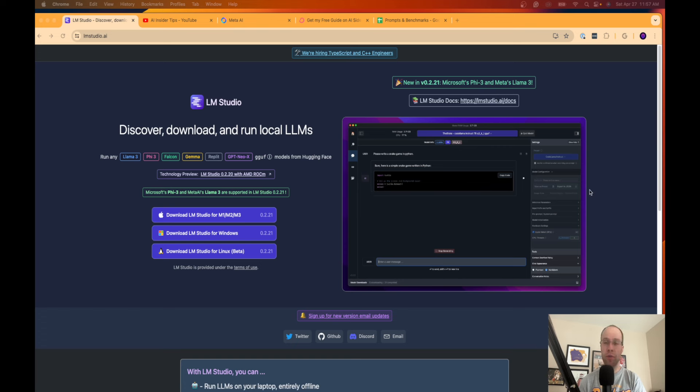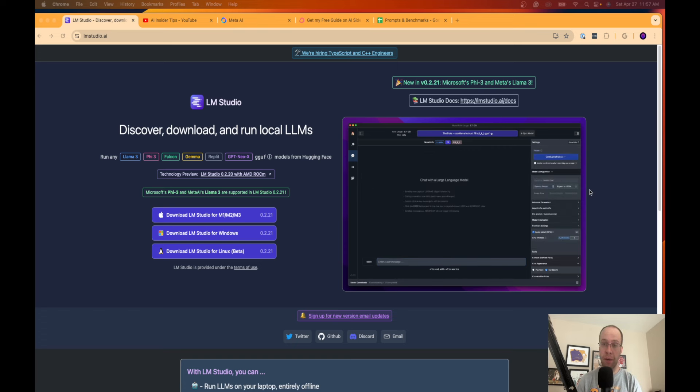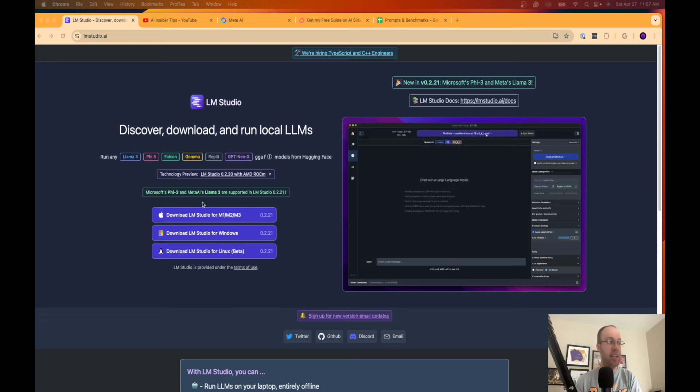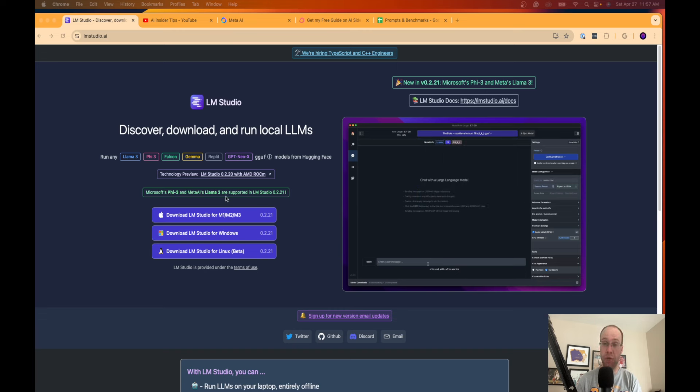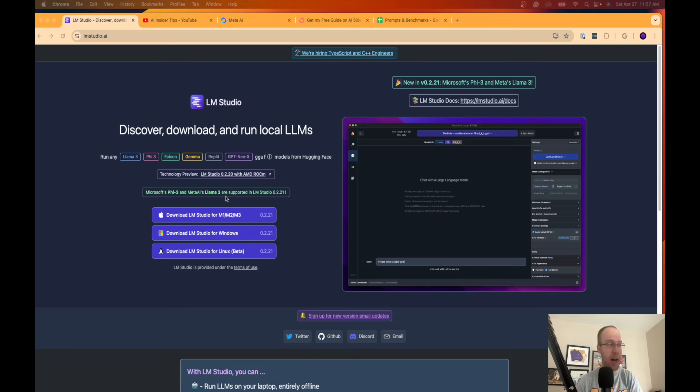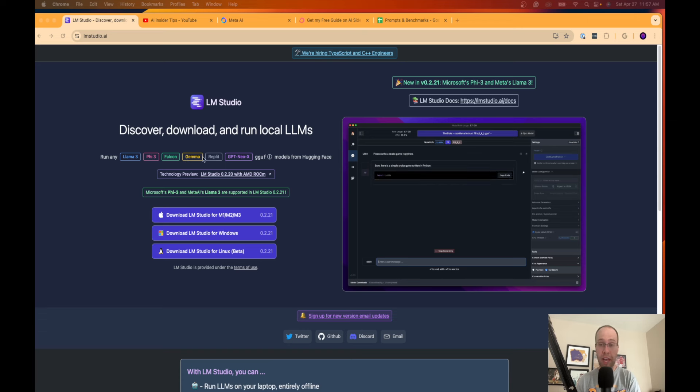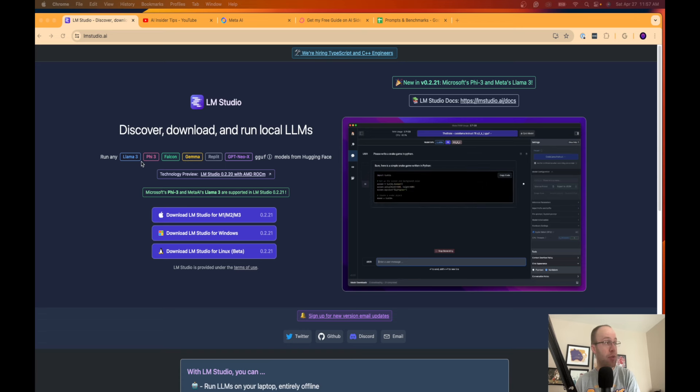Now there are several reasons why you would want to install an LLM locally, but the number one reason in my opinion is that you can use this without internet access. So if your internet's down you can't go to ChatGPT or Claude or Google Gemini, you can run one of these open source language models here for free locally like Llama3.